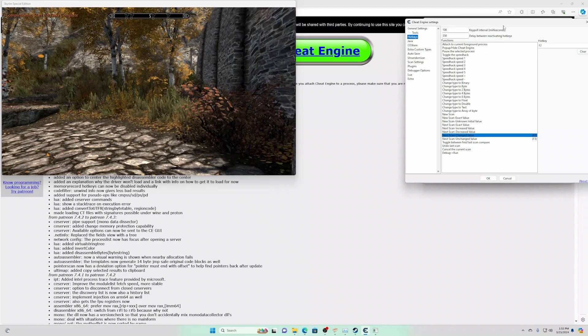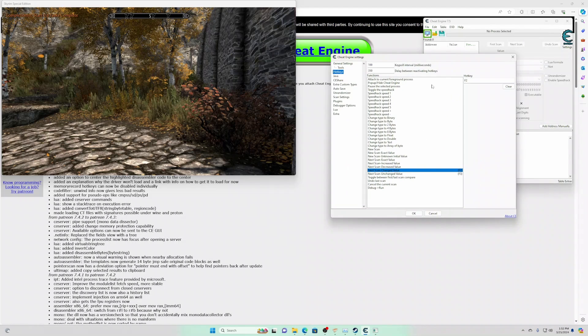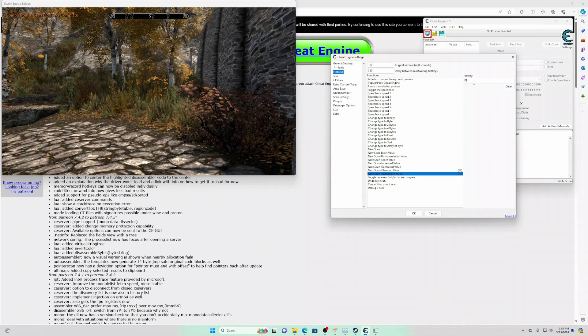And I like to use hotkeys. Next scan, change value, mine is F2. Next scan, unchanged value, F3. You can use whatever hotkeys you'd like. It's just convenient.